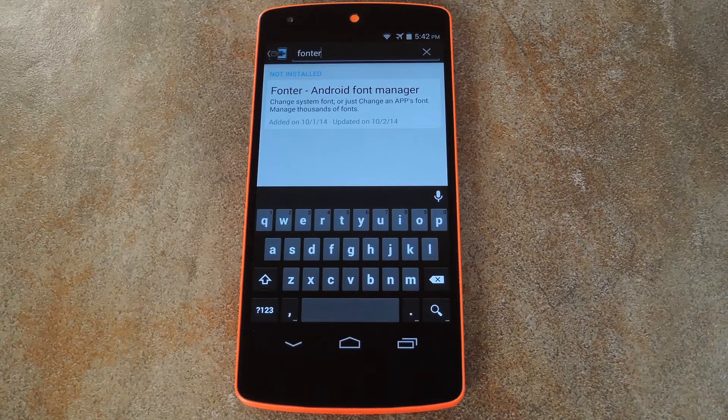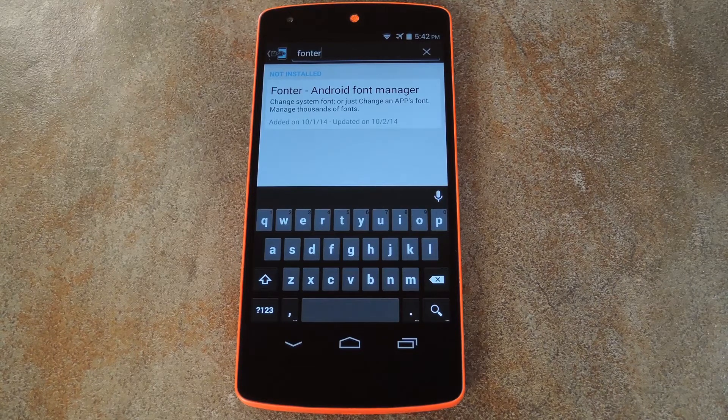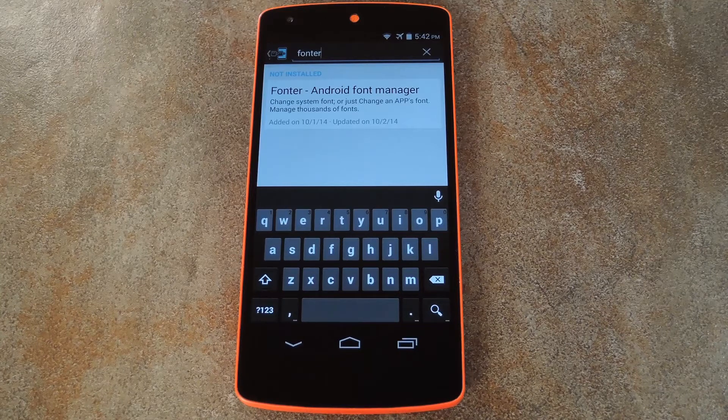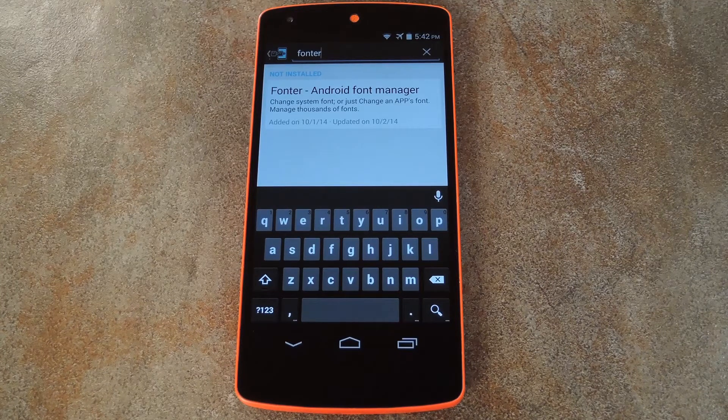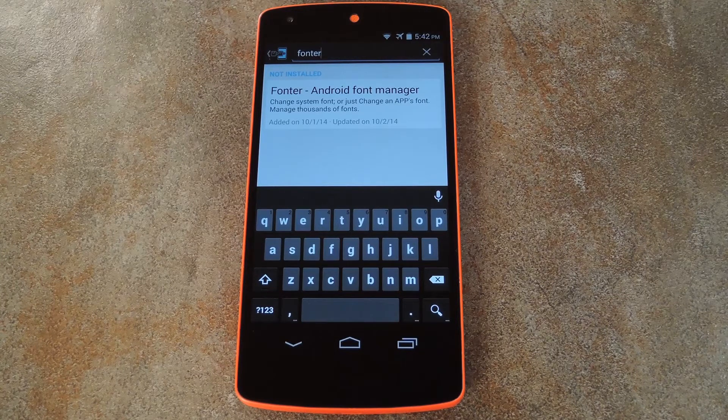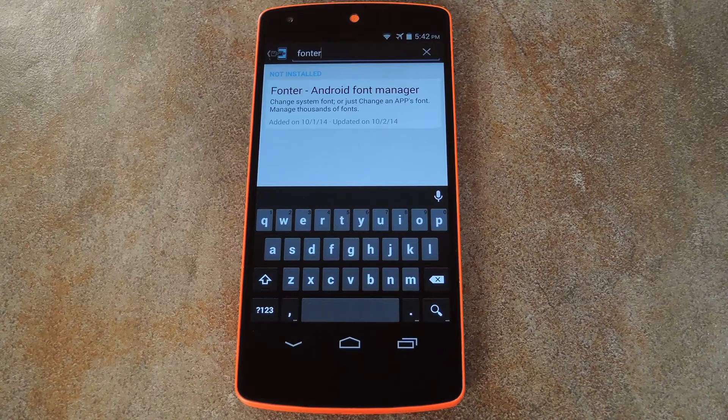It's an Xposed module, so that means you'll need to be rooted with the Xposed framework installed on your device. But if you need any help with either of those things, just check out the full tutorial at the link in the description below this video.